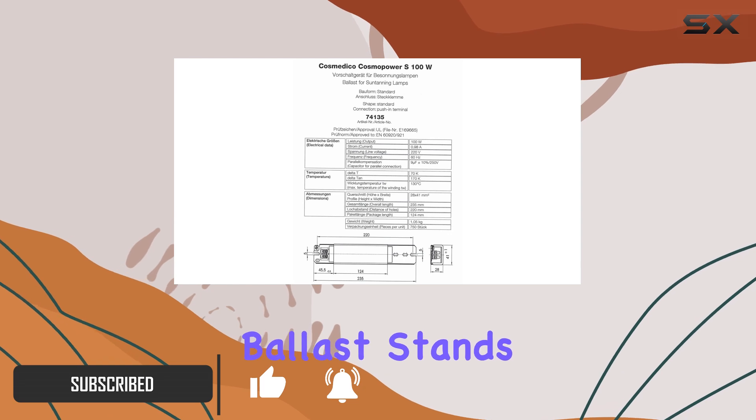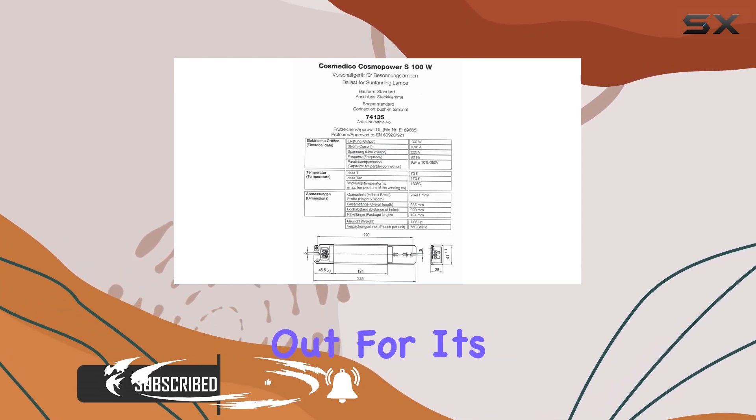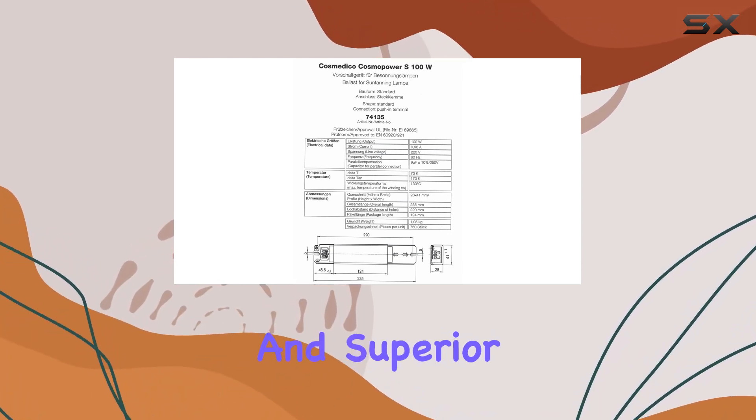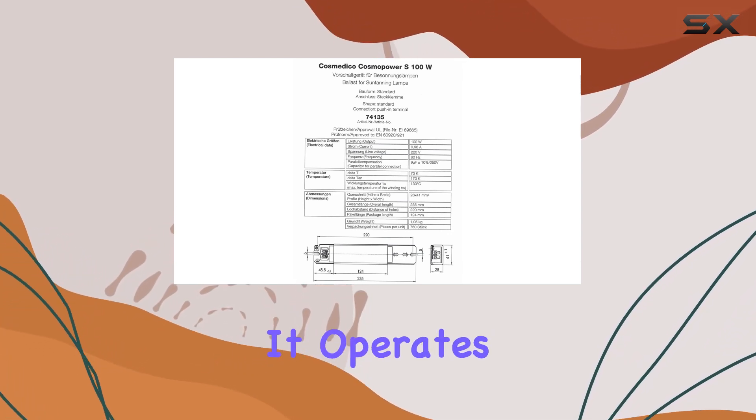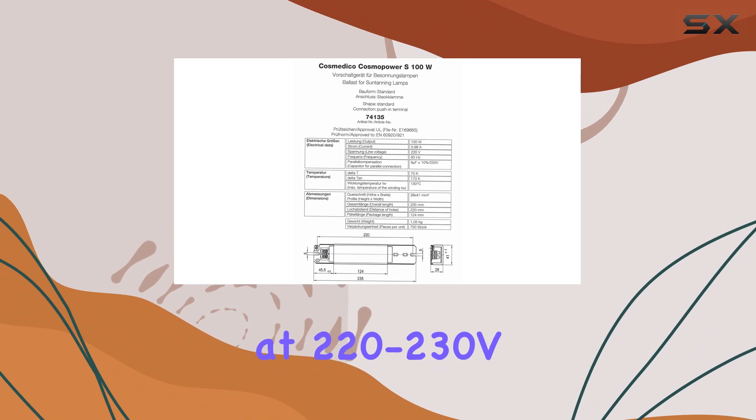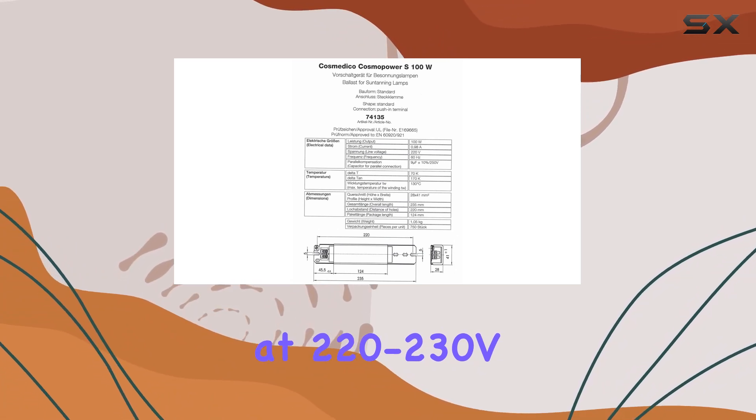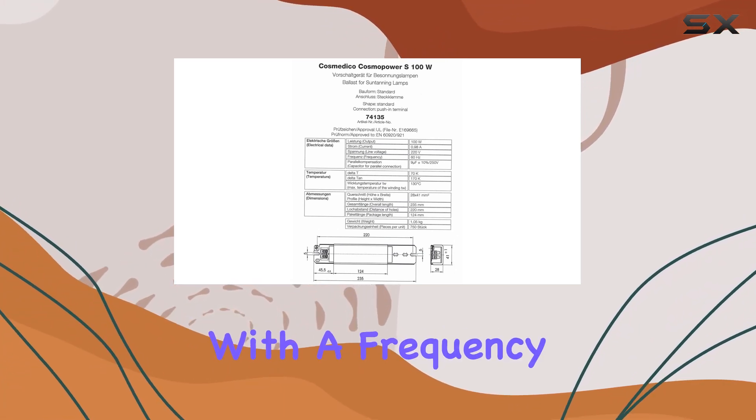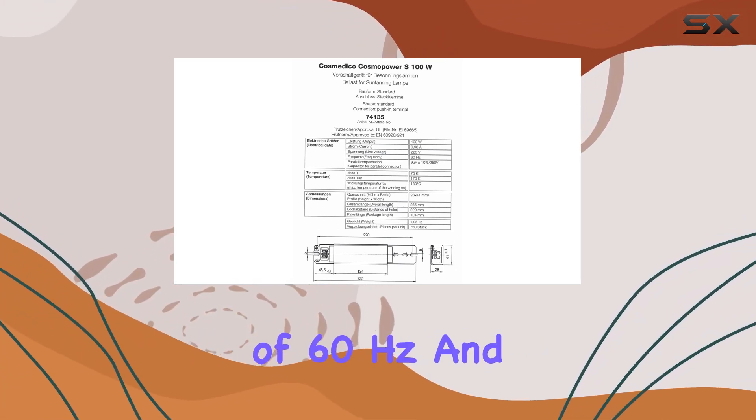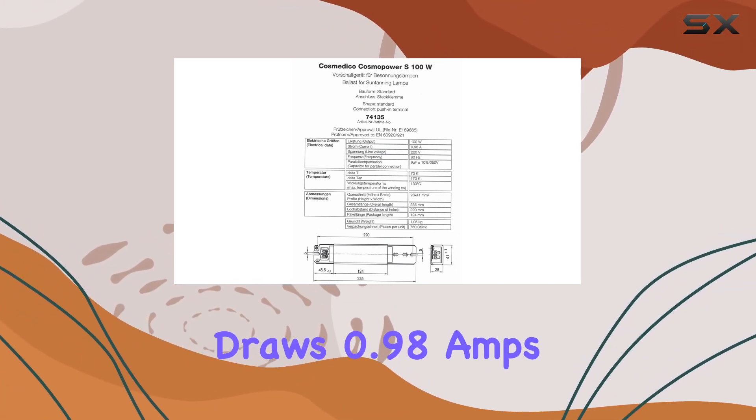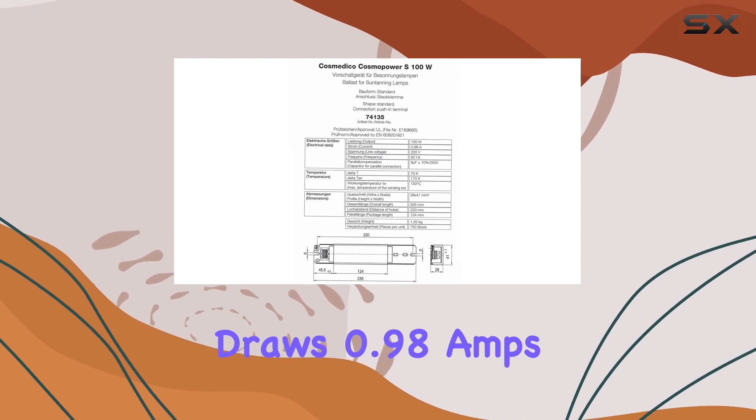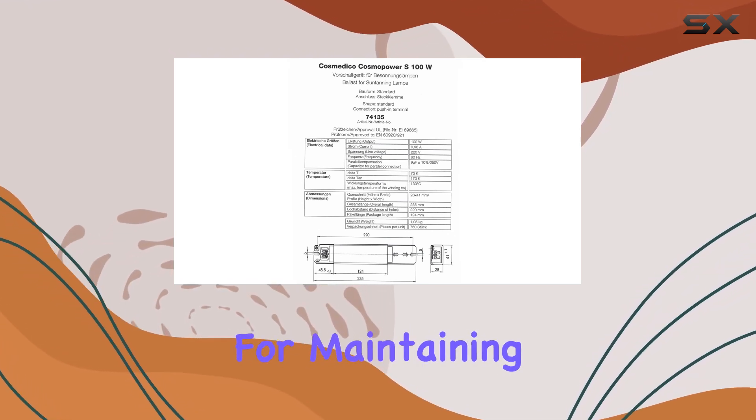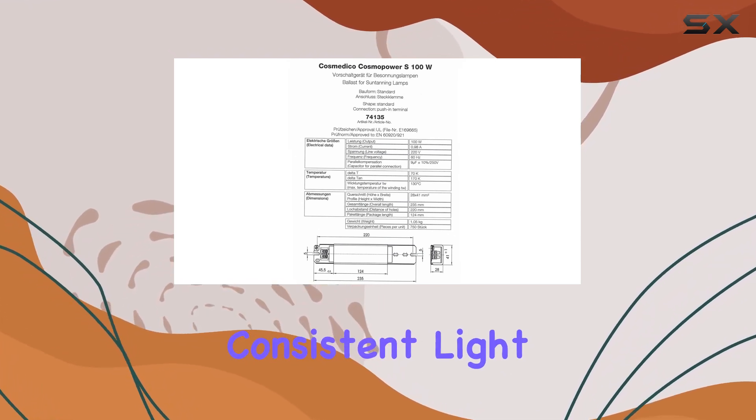this ballast stands out for its high quality construction and superior performance. It operates at 220-230V with a frequency of 60Hz and draws 0.98A, making it a robust option for maintaining consistent light output.